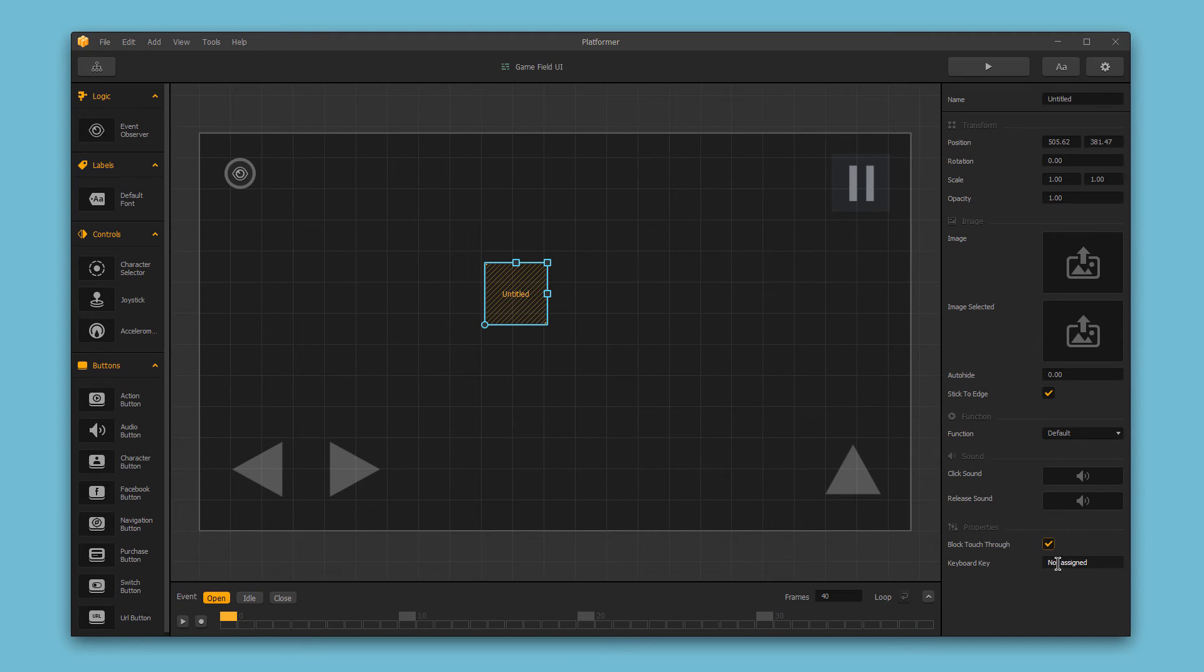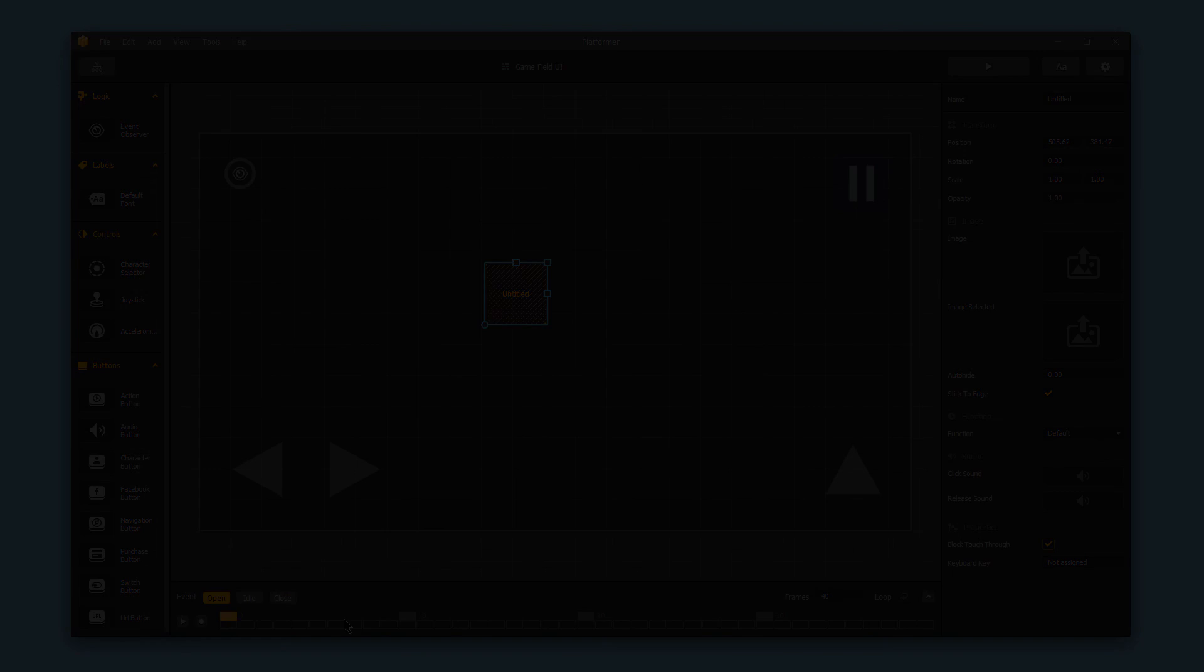And finally, at the bottom of the editor, we see a timeline. This is where we activate the animated menus, but we'll cover this in a future video. Thanks for watching.